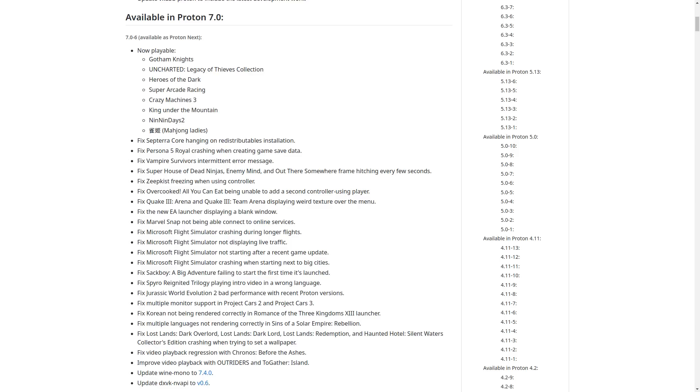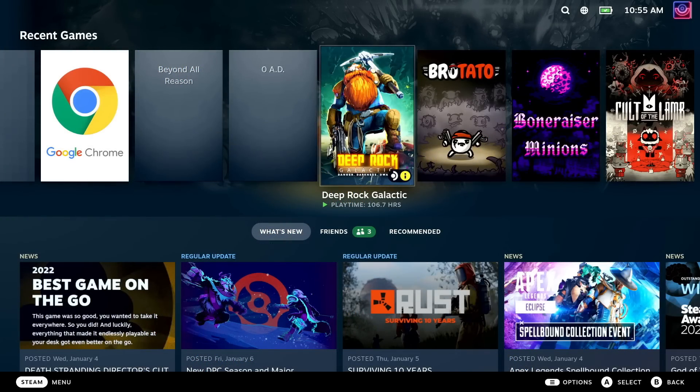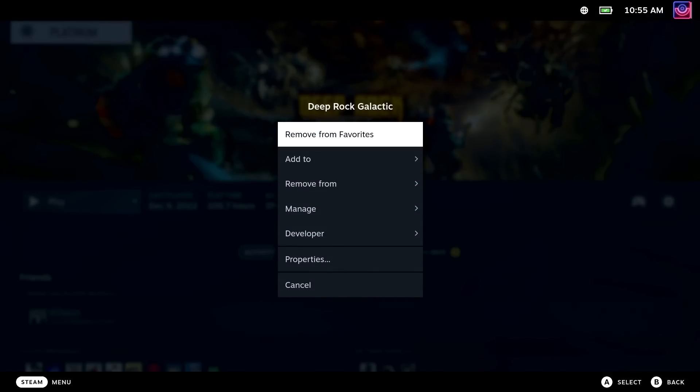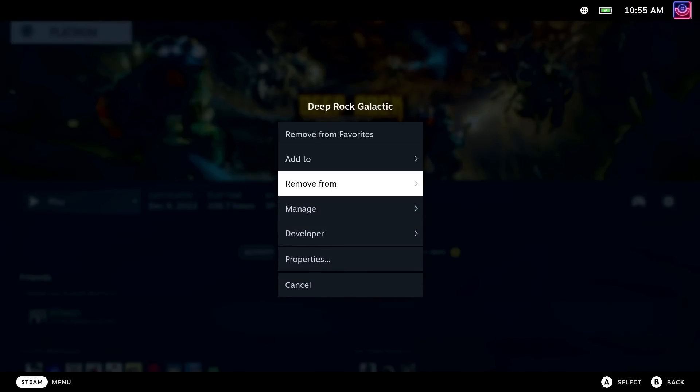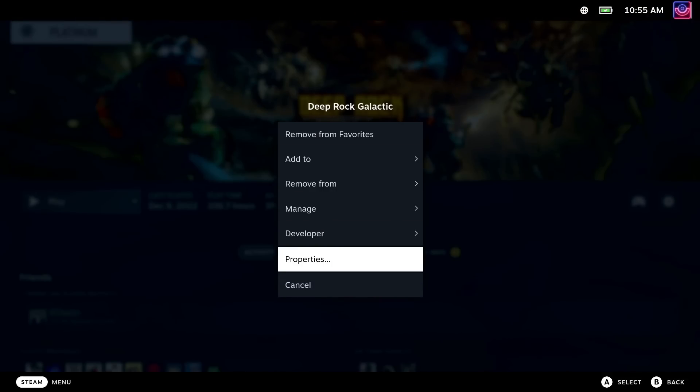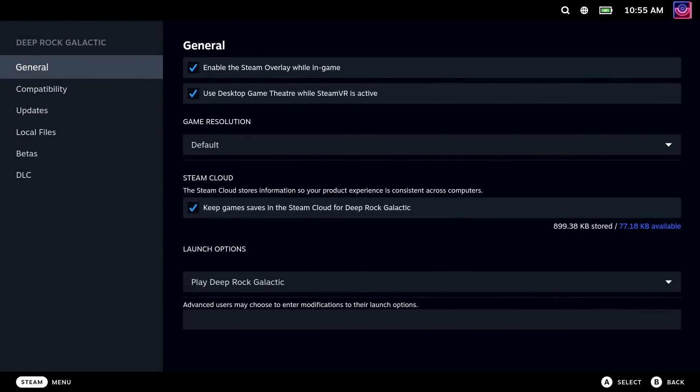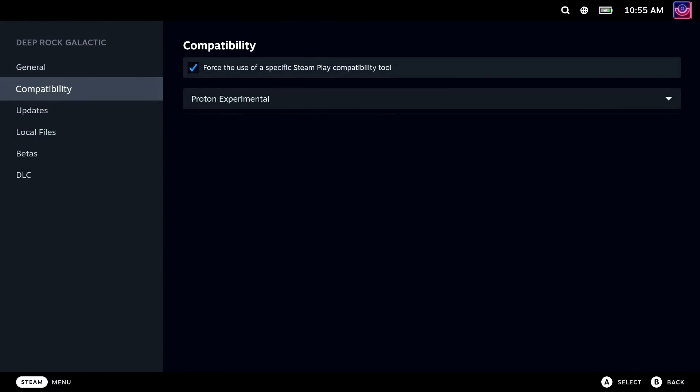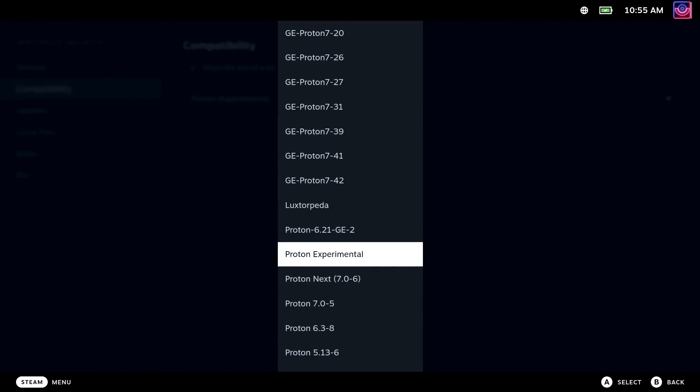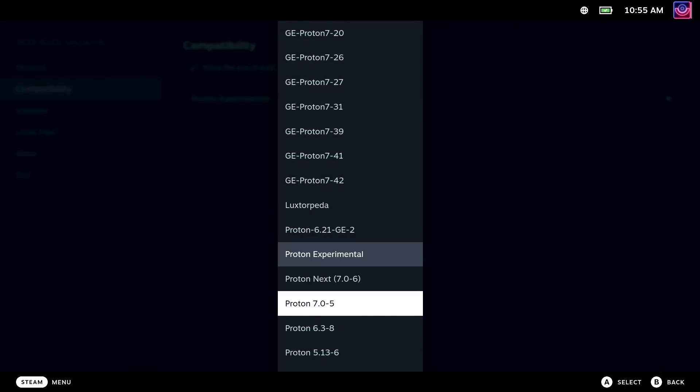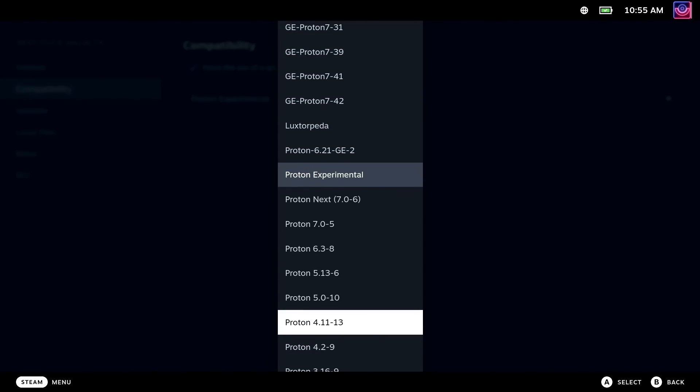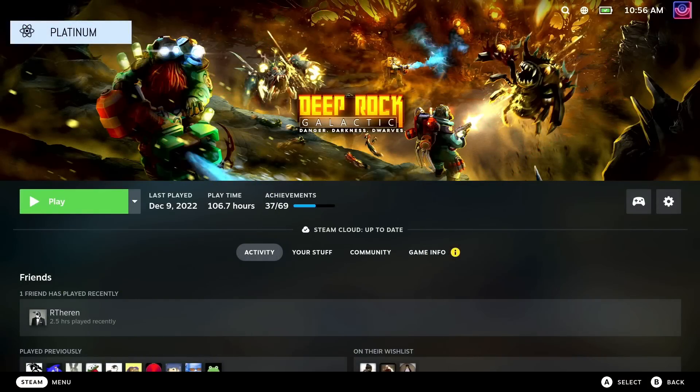As a reminder, you can set any game in your Steam library to use any version of Proton of your choosing. All you've got to do is pick the game, go into the settings icon on the far right, select Properties, and from there go into the Compatibility menu, tick the box, and then from the drop-down box select whatever version you want. All the versions of Proton that you have installed get updates like any other game in your Steam library.